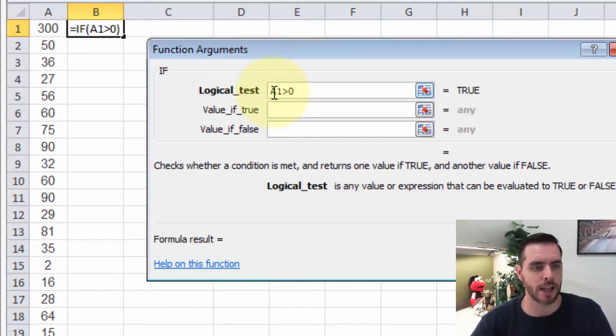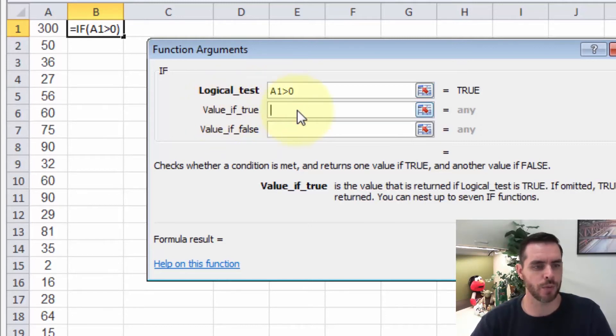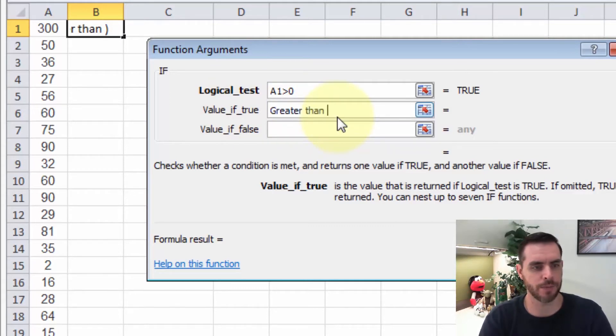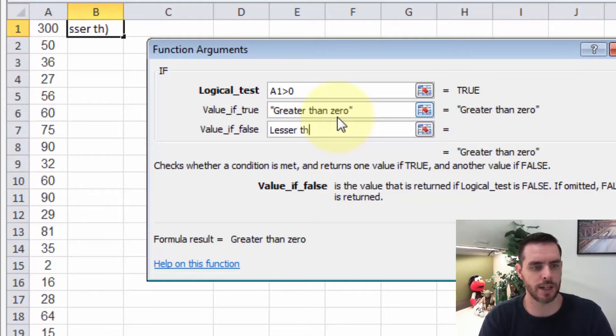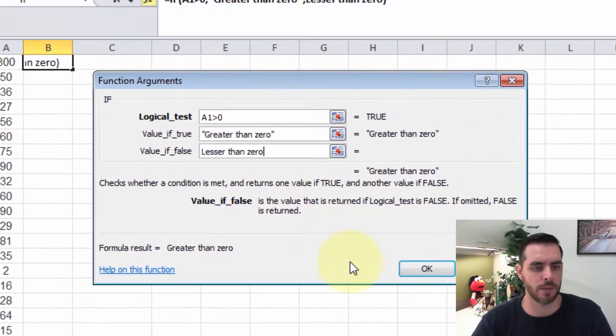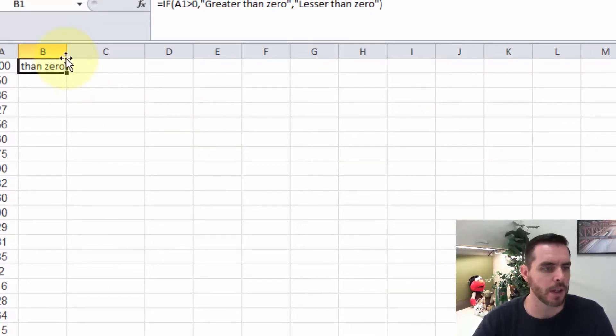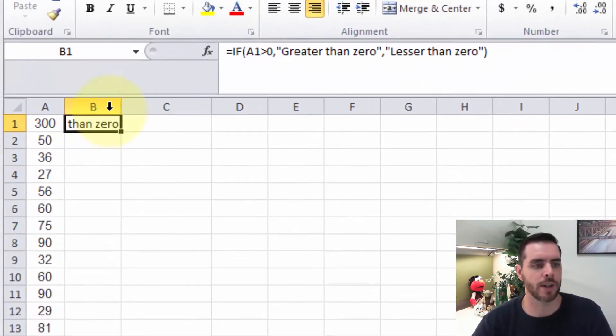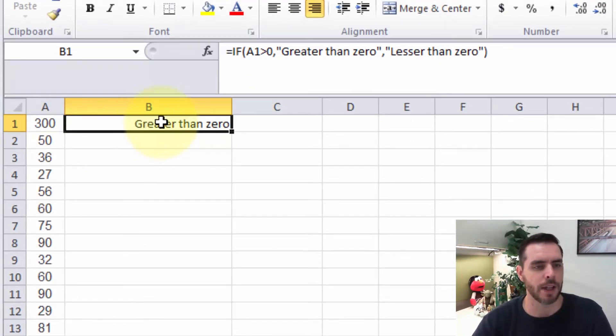So now we're asking if the data in A1 is greater than zero, and if it's true, we'll say greater than zero. And if it's false, we'll say lesser than zero. And then when we click OK, we'll get our result. Right now it's showing that it's greater than zero.